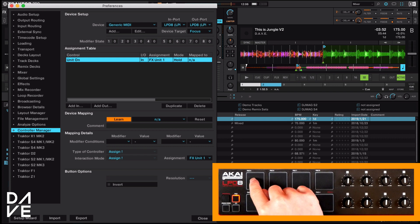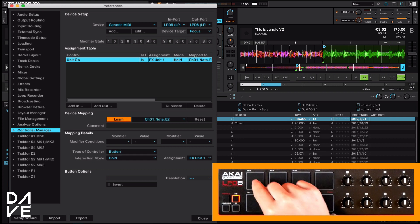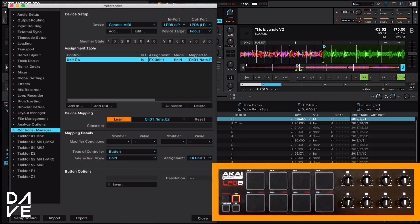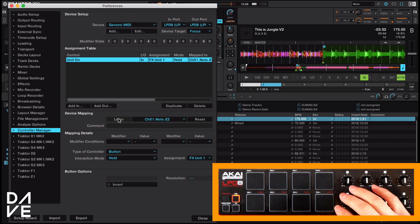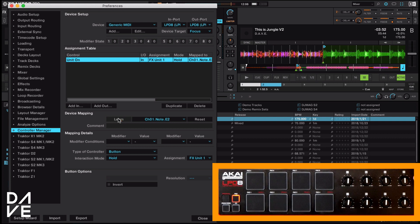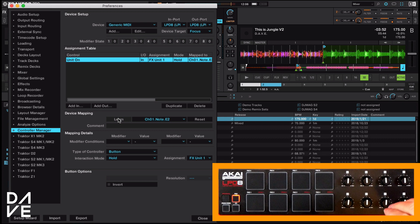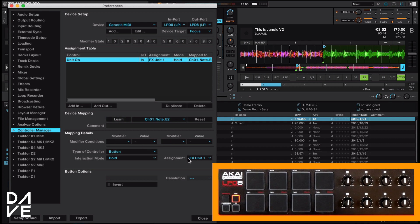So we're going to click learn and then our button. You can notice that it does pop up there and then we're going to unlearn. Get used to turning off the learn straight away. Otherwise, if you accidentally press another button or knock something, it's going to map something else by accident.